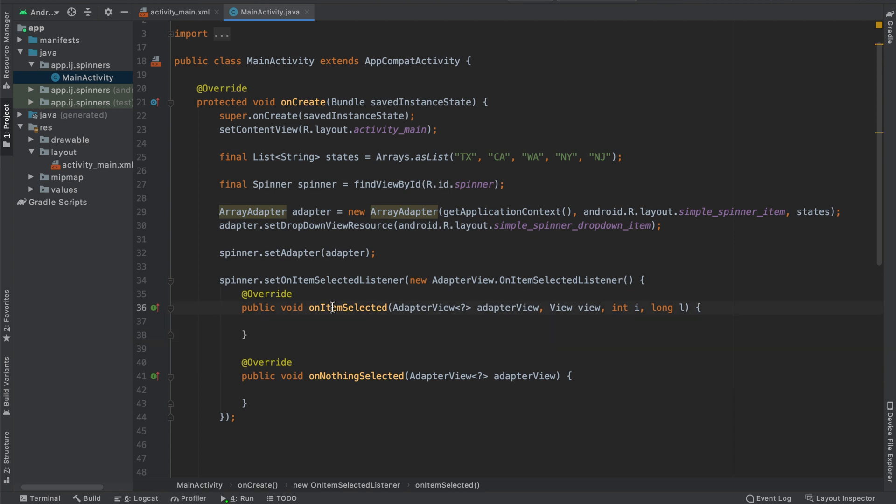One of the callback methods, on item selected, is triggered whenever the user changes the selected item. This is the method that we're interested in.